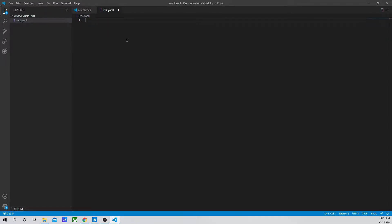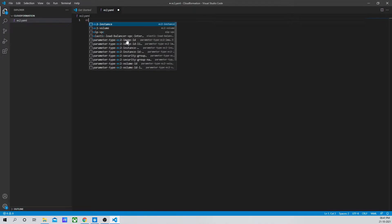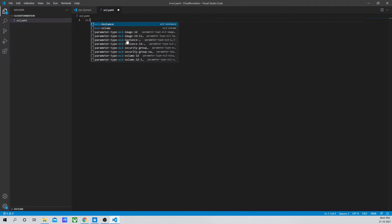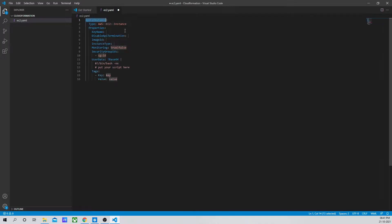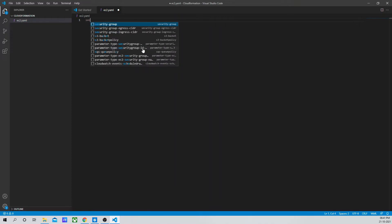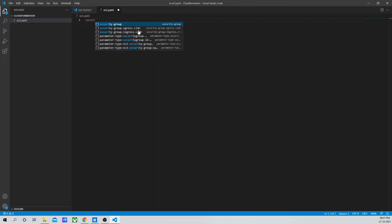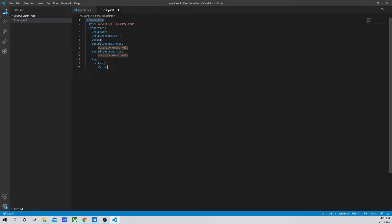If you want to search for any specific resource, for example EC2, you will see there are multiple options. If I click on EC2 instance, it will give me all the EC2 instances. If I search with security group, it will do the same and give me all the parameters.